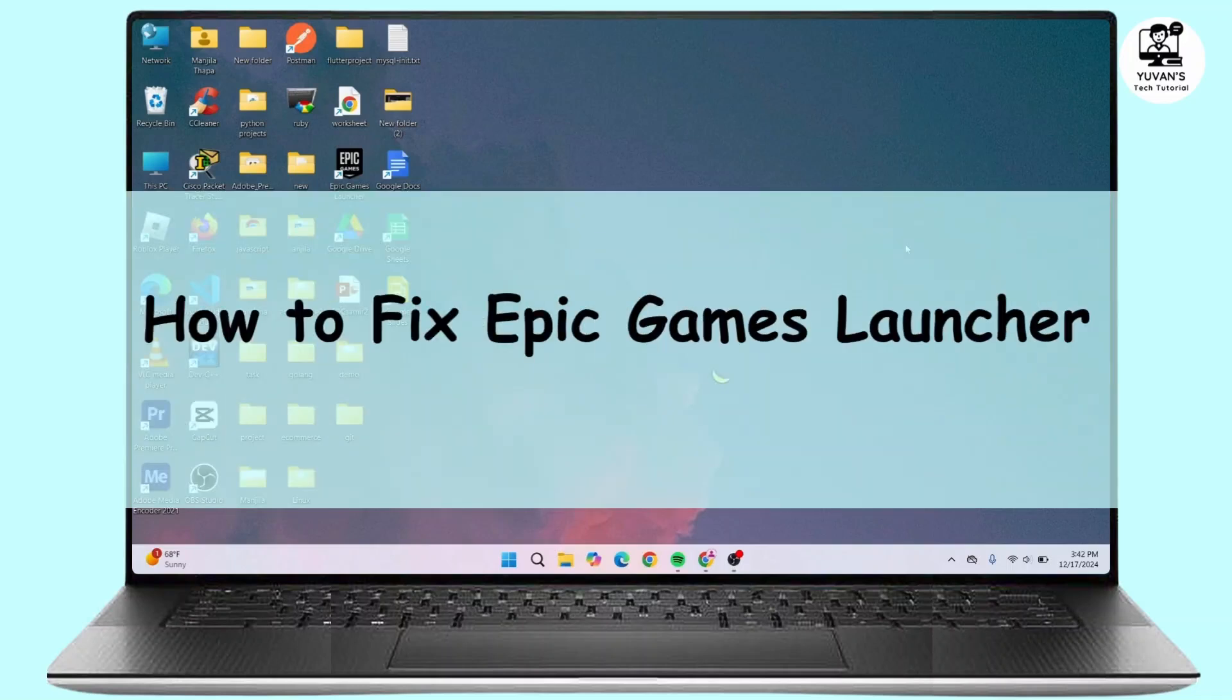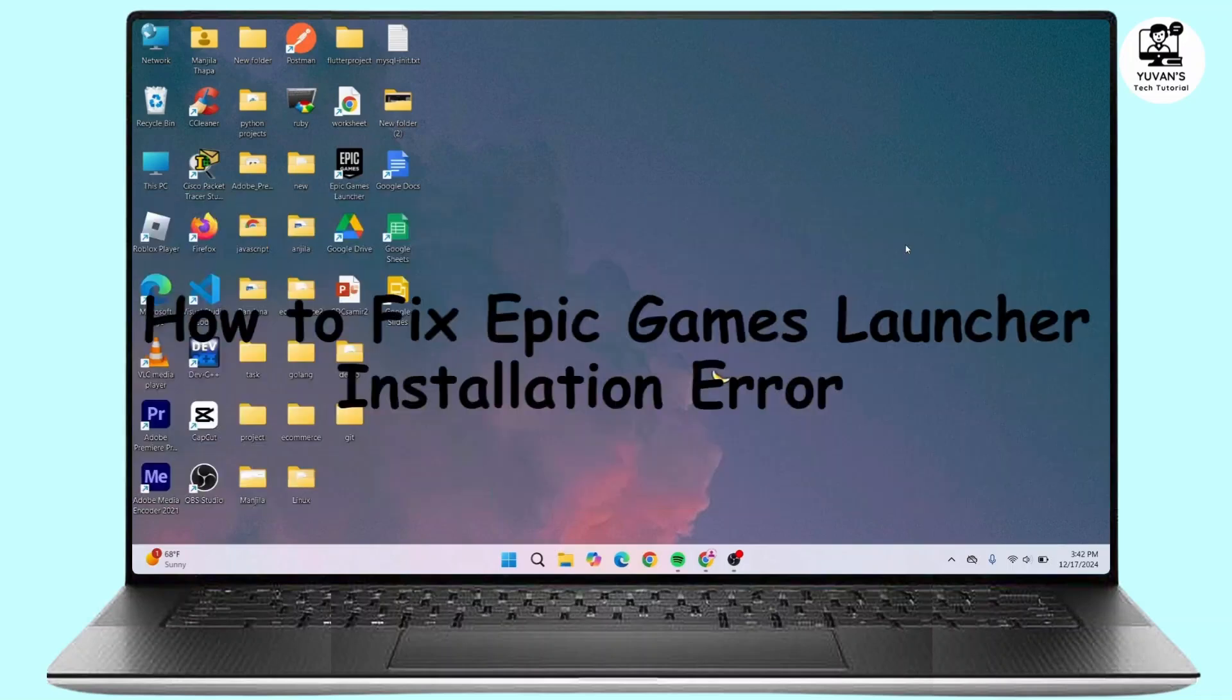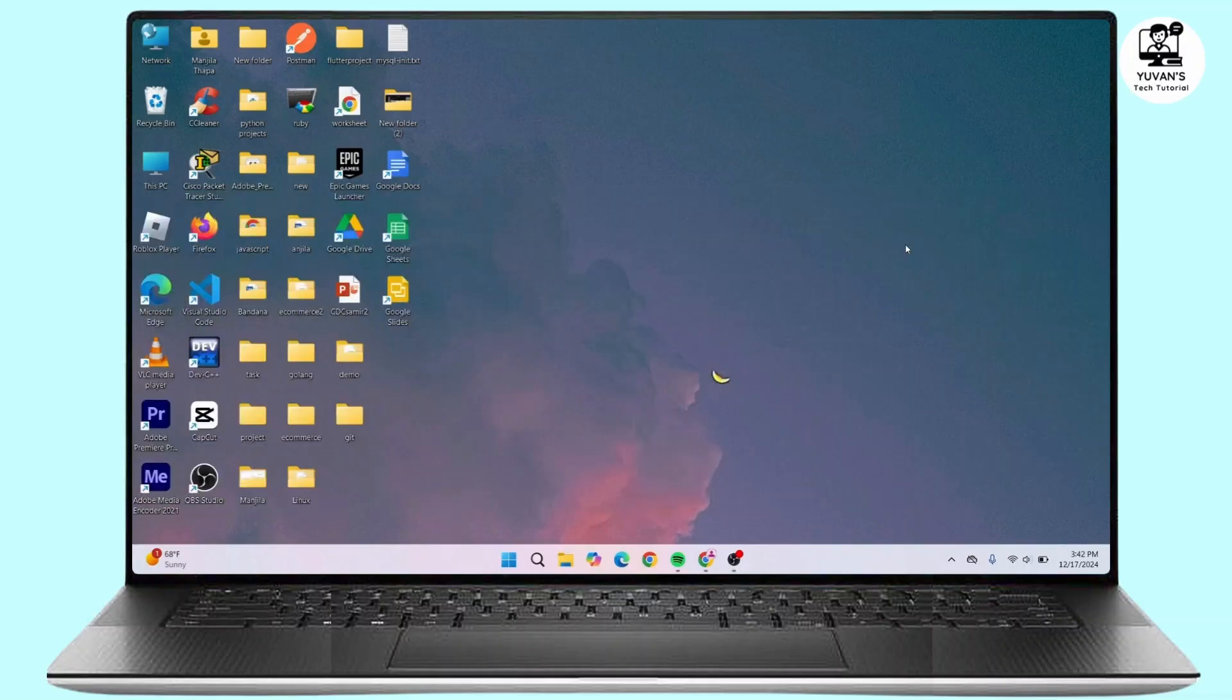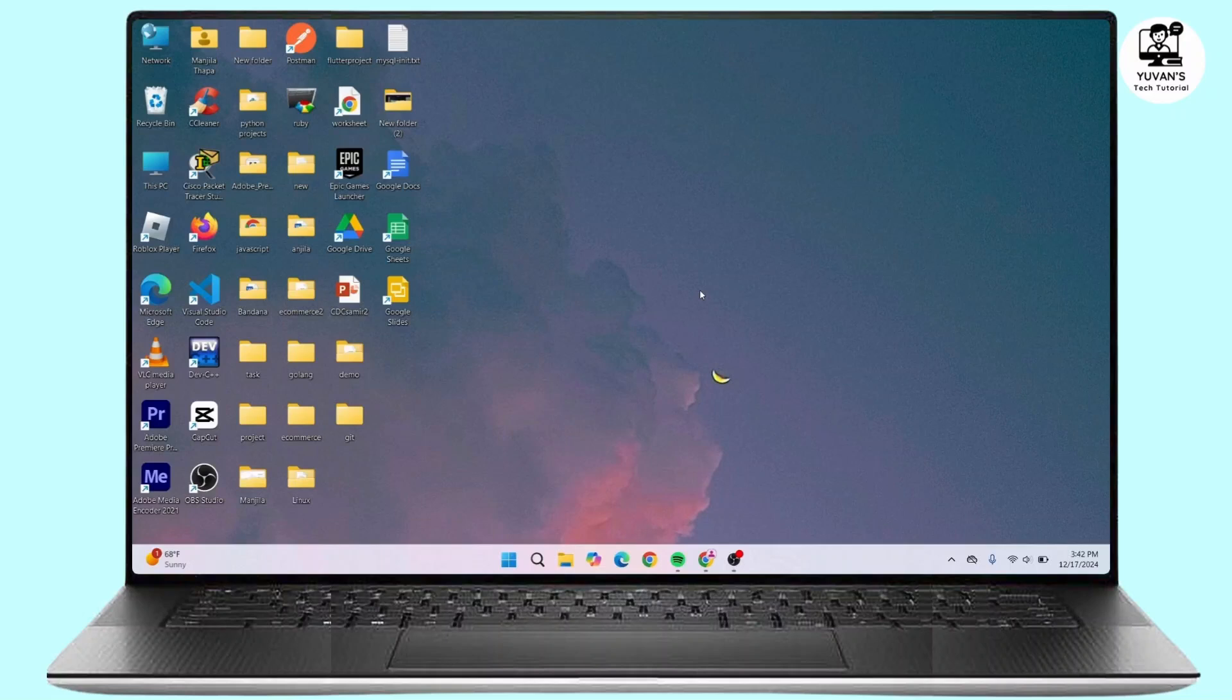How to fix Epic Games Launcher installation error. Hi everyone, this is Kate and welcome back to another video. In this video we will see how we can fix an error while installing Epic Games Launcher in your device. So without any further delay, let's get started.